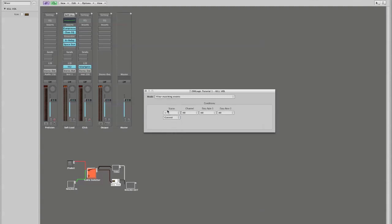control because we're going to be filtering a continuous controller. We want this to affect all incoming channels, not just a specific channel.